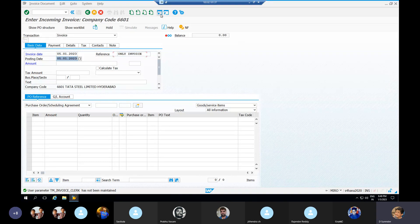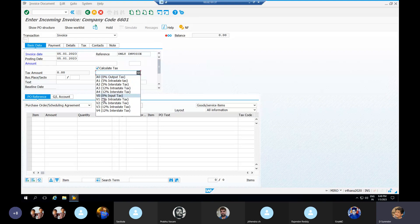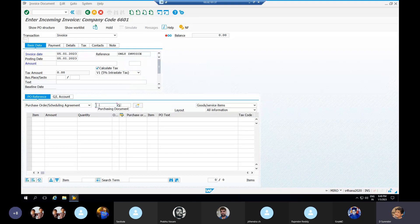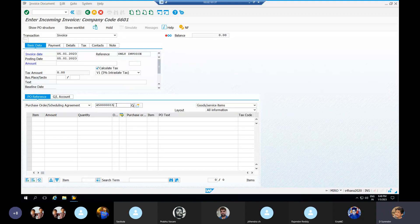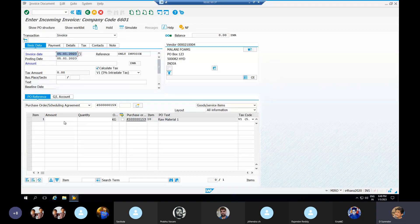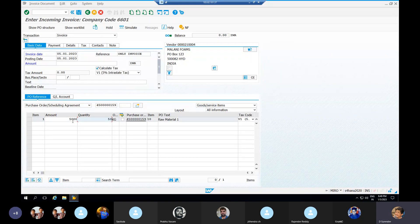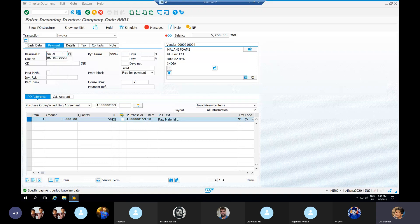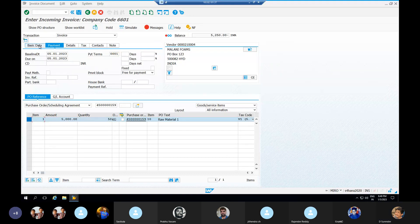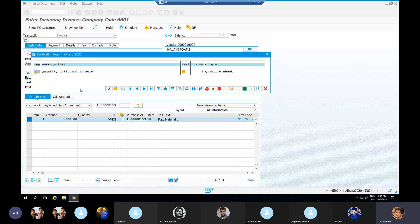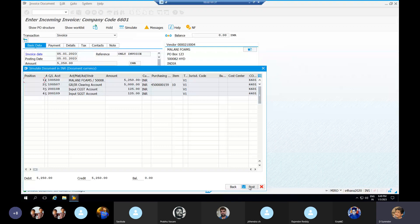This is for the second PO. The quantity here is 0, meaning I did not receive any material. I manually enter the amount as 5250. A message confirms quantity delivered is 0, meaning we did not receive any material for this PO. I can simulate and post it.